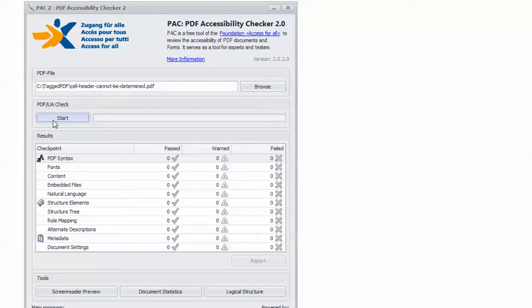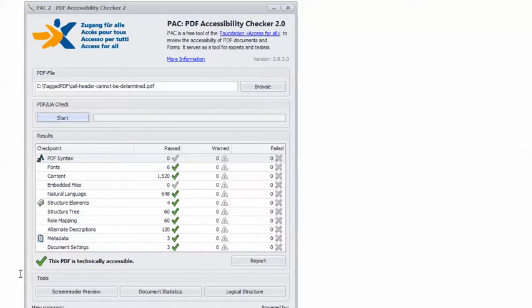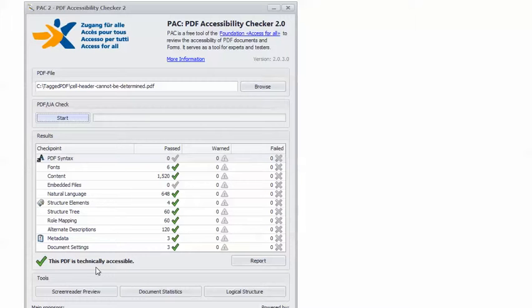In PAC 2 I have the example PDF loaded so I can click start and we get the happy green check mark this PDF is technically accessible. So just another reminder, PAC 2 is a great tool but it cannot check everything. The Matterhorn protocol includes 136 failure conditions of which 47 including this one require knowledgeable human inspection.